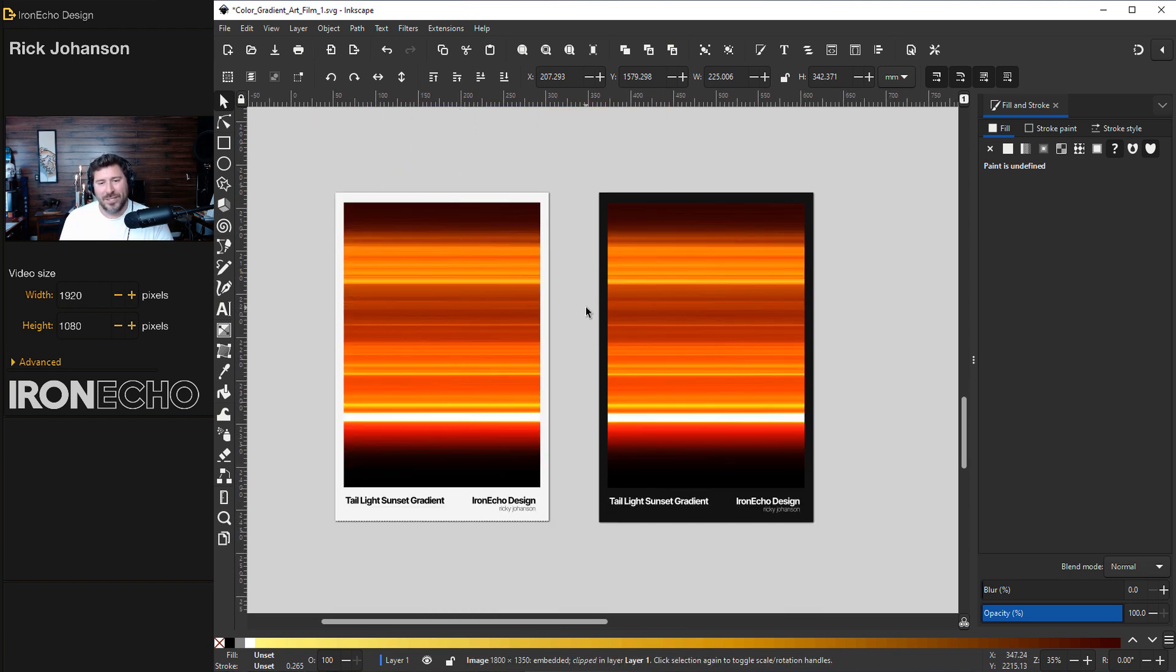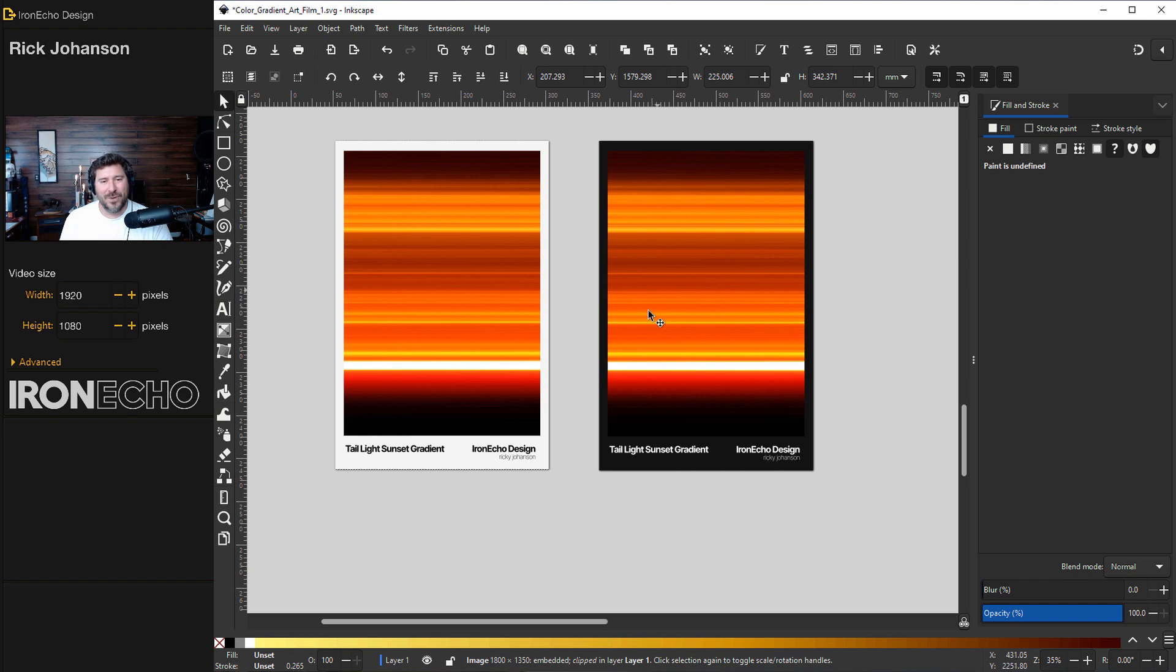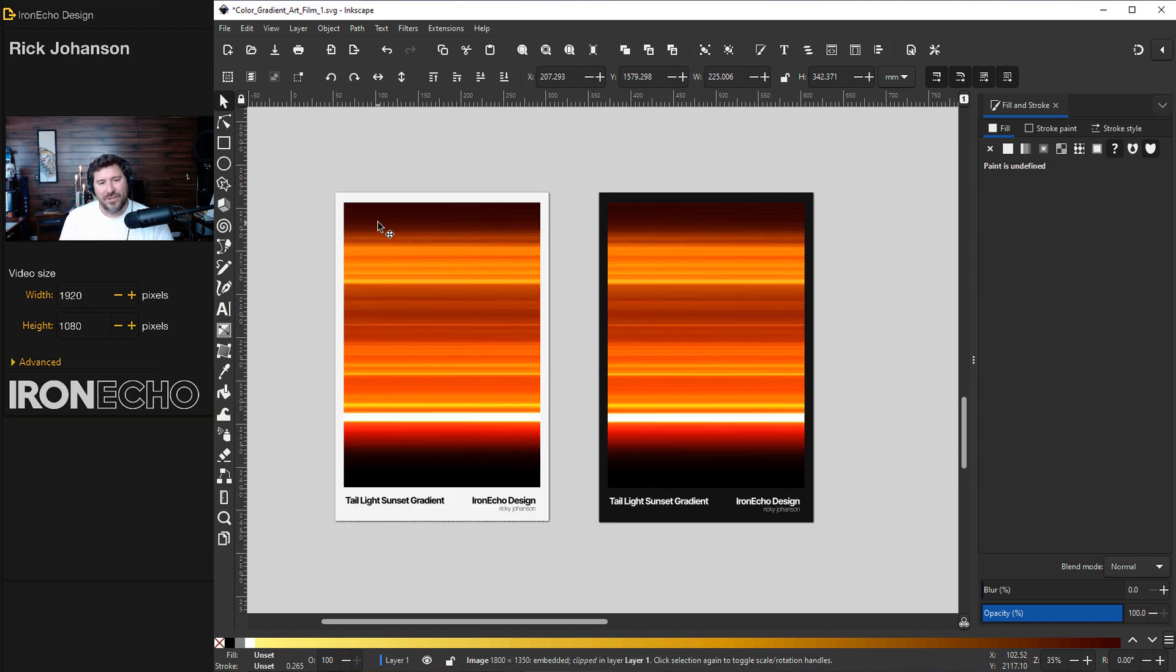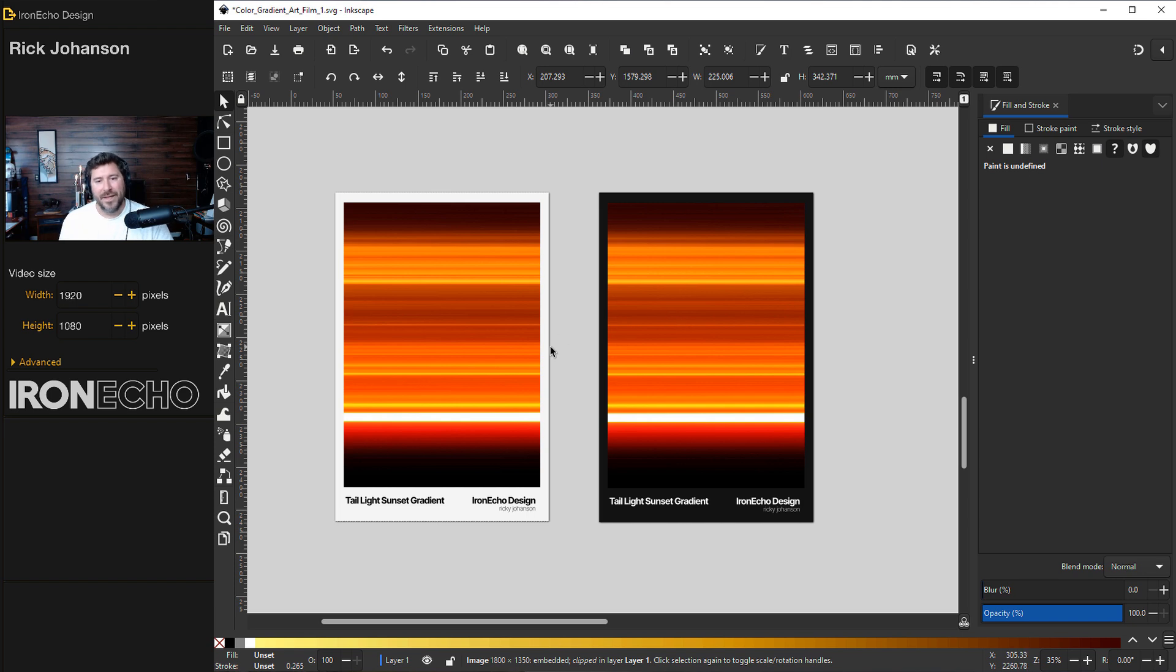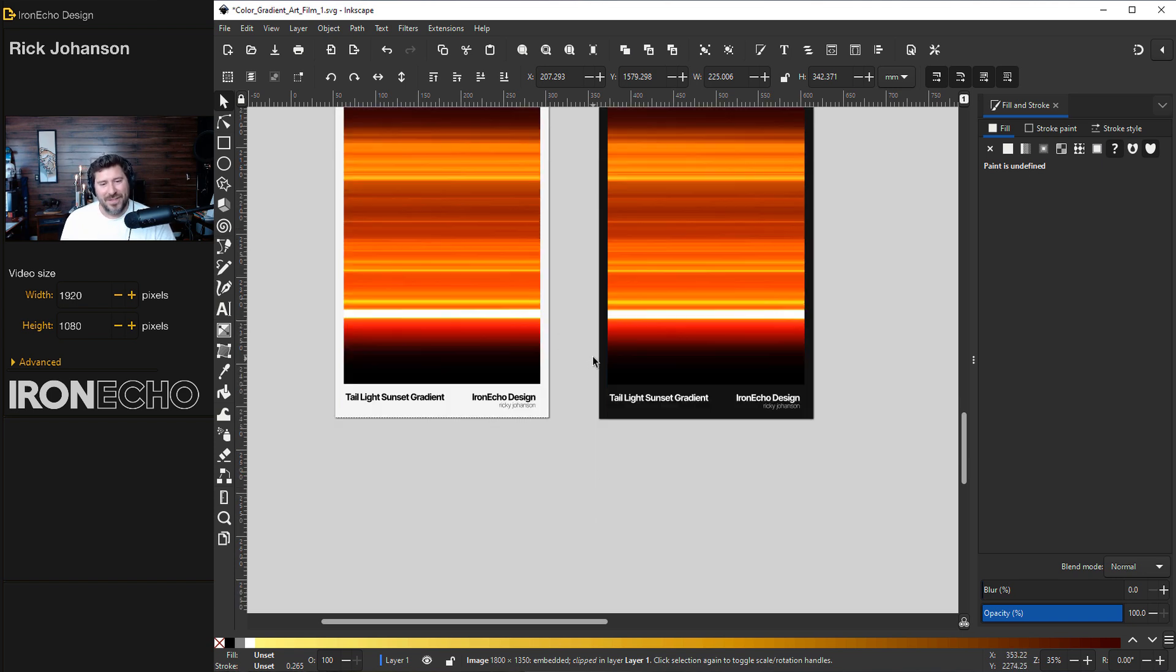So I do have a question for you. This is a pretty quick tutorial. Do you have a preference? Because I threw this one on a black border and I named it taillight sunset gradient. So do you like it on a white border or a black border? I just was curious what you thought on that.